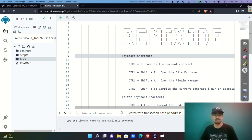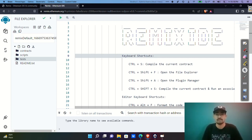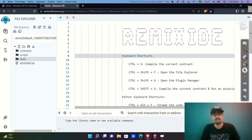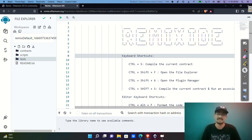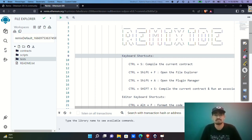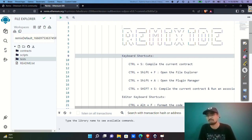Hey everyone, welcome to the channel. In this video we are going to create a vending machine smart contract. The main agenda is that any customer can come and buy some candies from a candy store by paying some ether. Without wasting any time, let's get started.